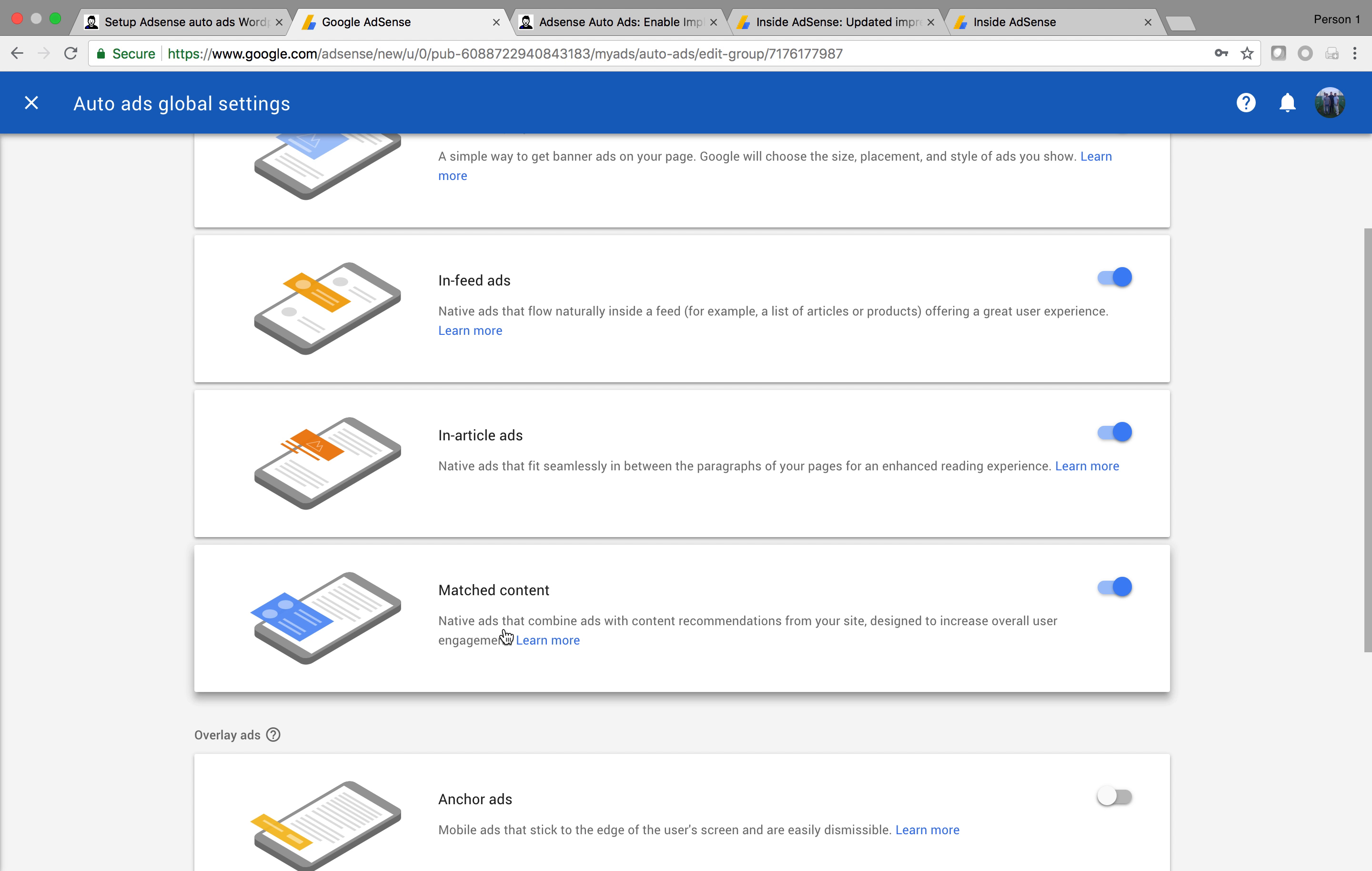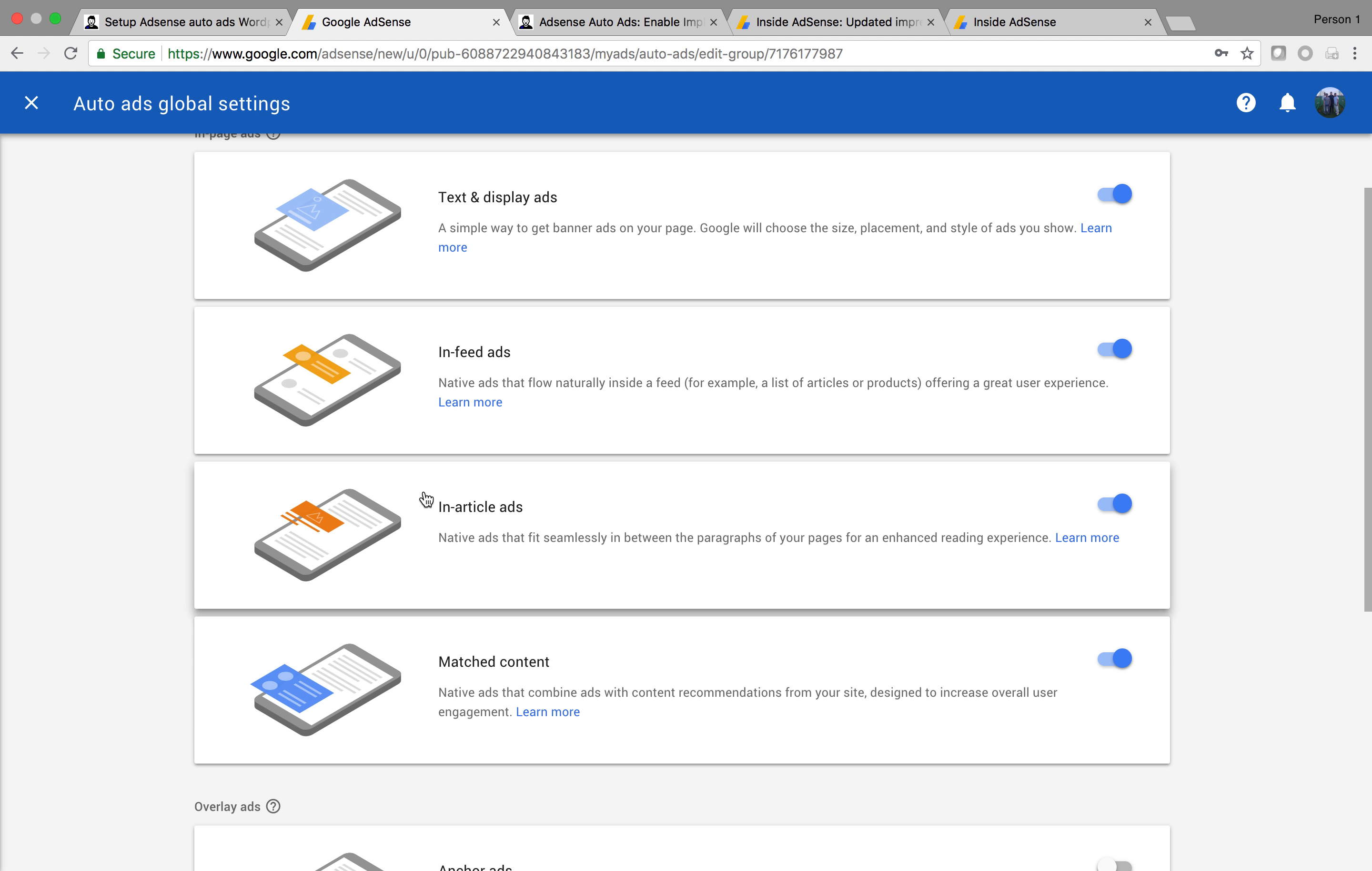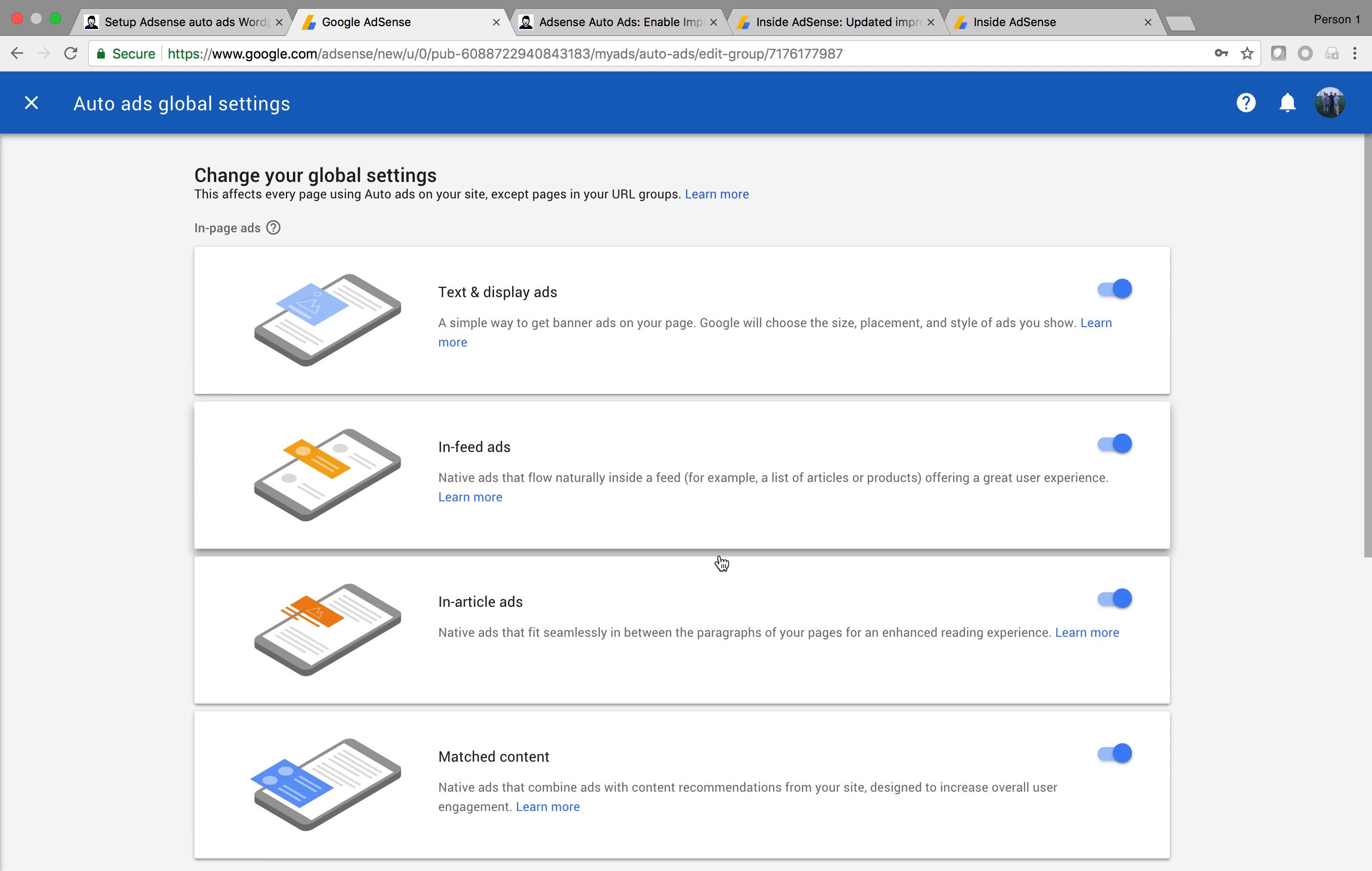Matched content is like having your own content as an ad towards the bottom of your articles. In-article ads appear within the articles. In-feed is fairly similar.